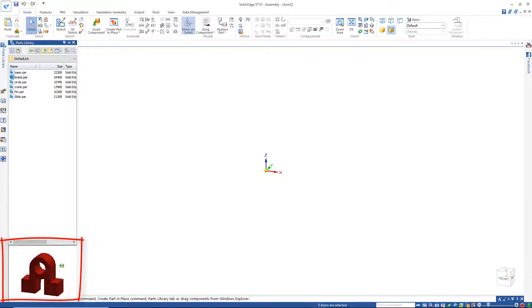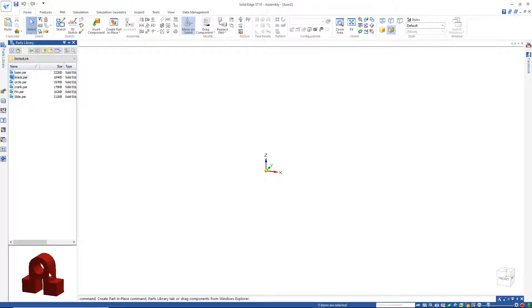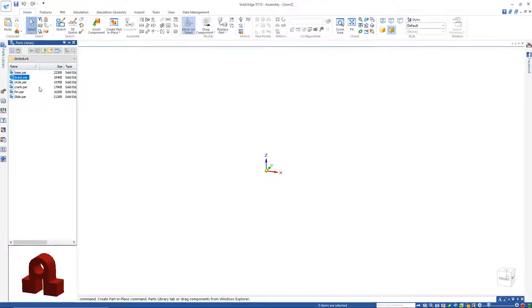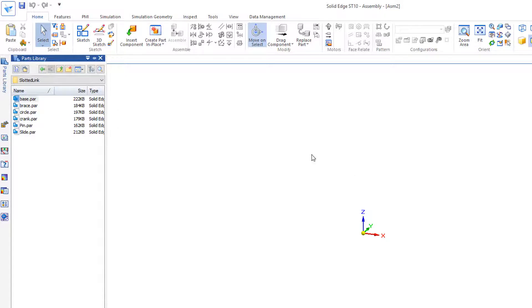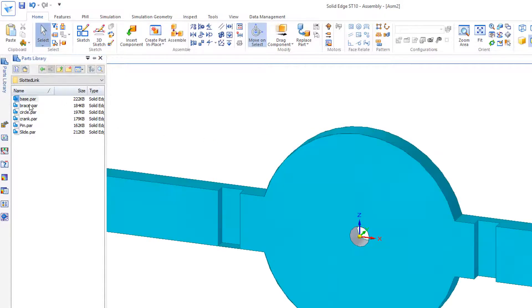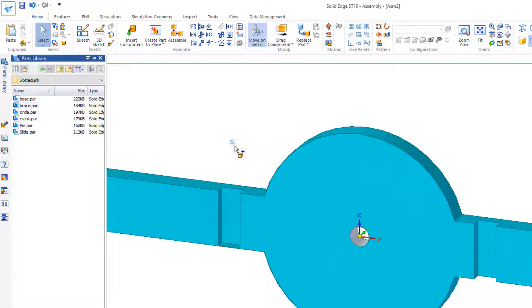And whatever orientation they are here, when you drag them in, that's the way they'll show up. We'd like to start with the base, so we'll drag in the base. And let's see what we've got next. The brace. We can do the brace next.